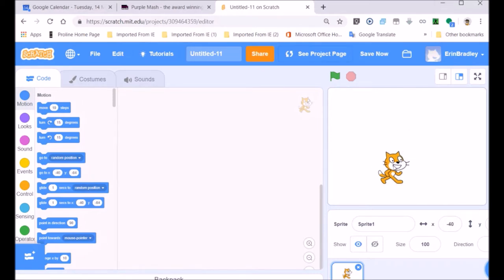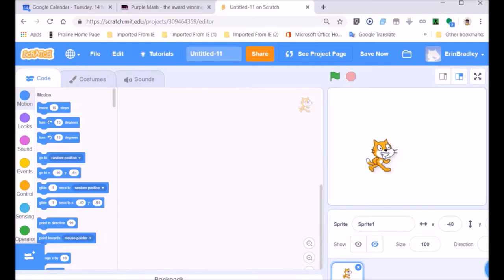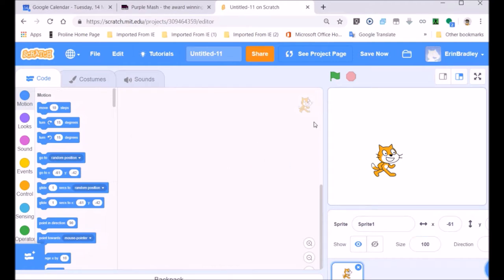We can move our Scratch cat about — you can see I'm moving him and he moves about on the stage area. The white area that surrounds him is called the stage area. Sprites are used to make various types of games. In this particular case we're using a cat as our example, so our Scratch cat will be moving around on the stage area.